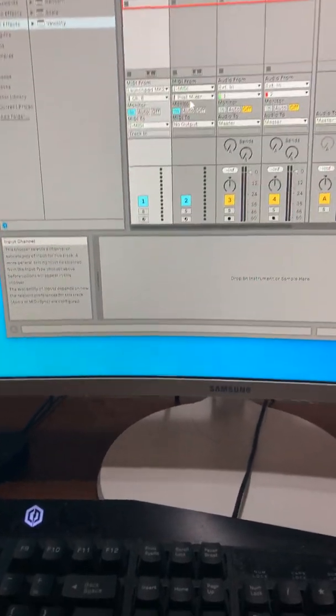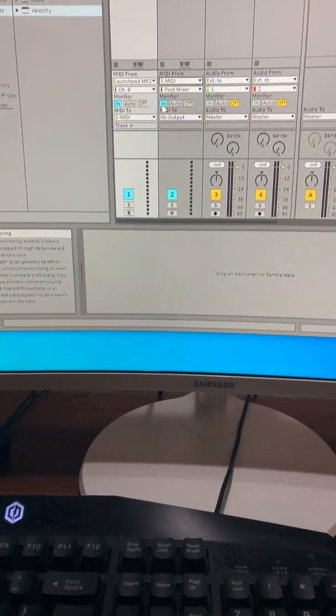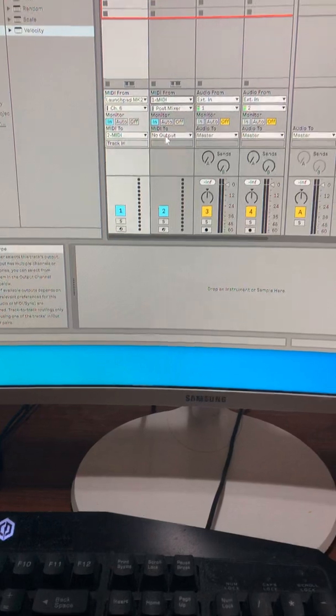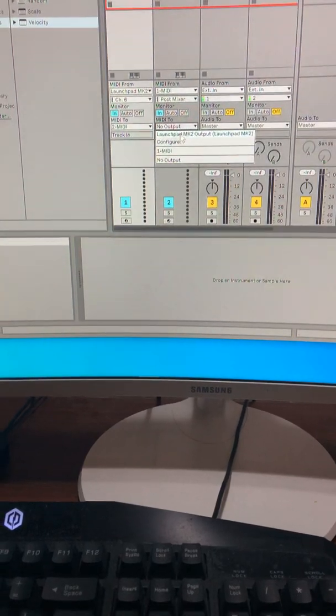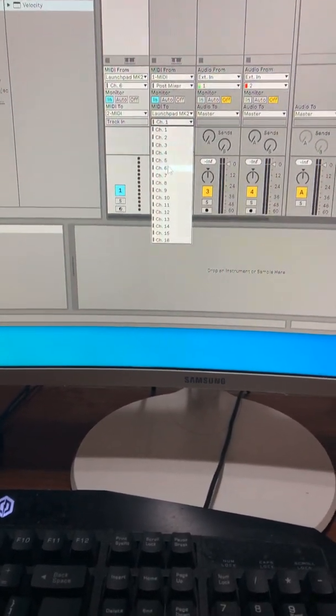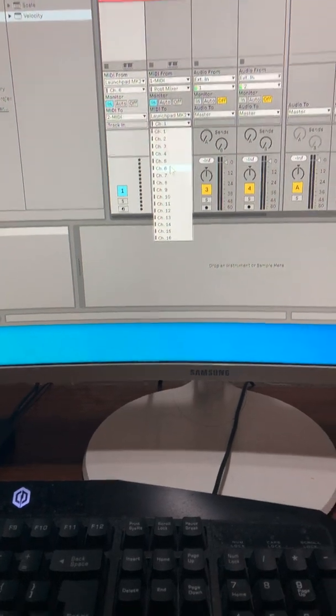And what you're going to do over here is you're going to keep that on PostMixer. You're going to put that on N. And the MIDI 2, you're going to put that on the Launchpad MK2. You're going to keep that on 6, channel 6.